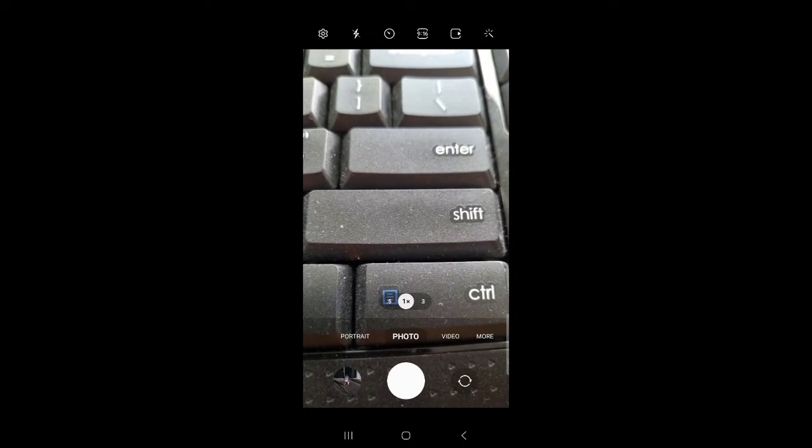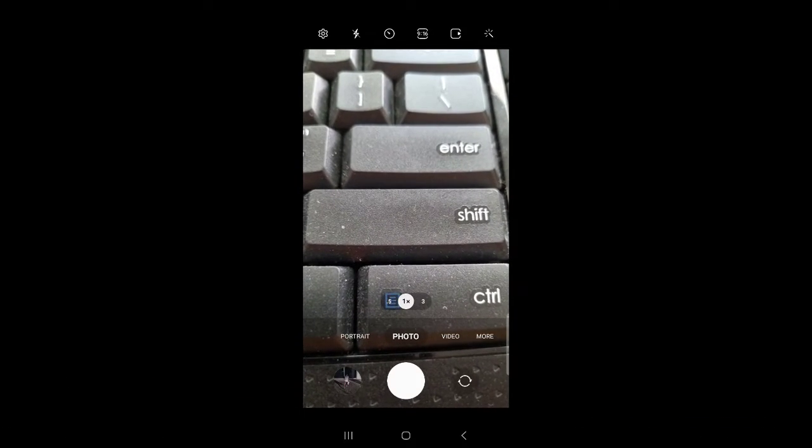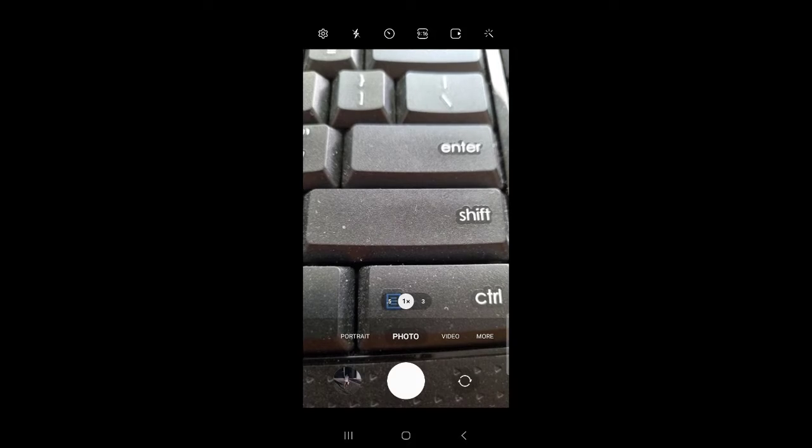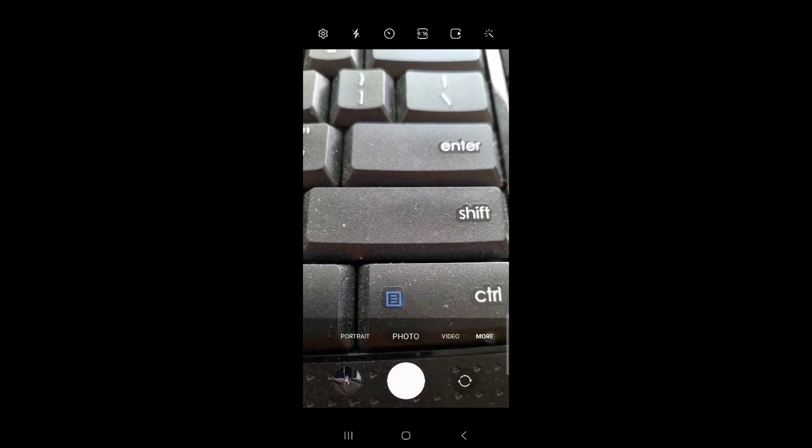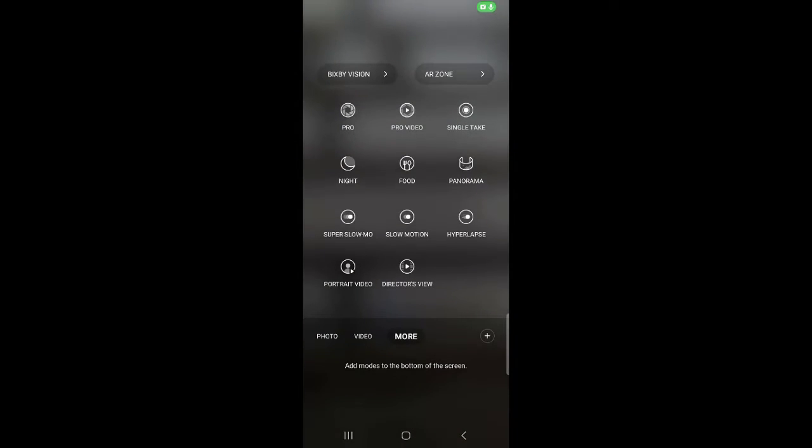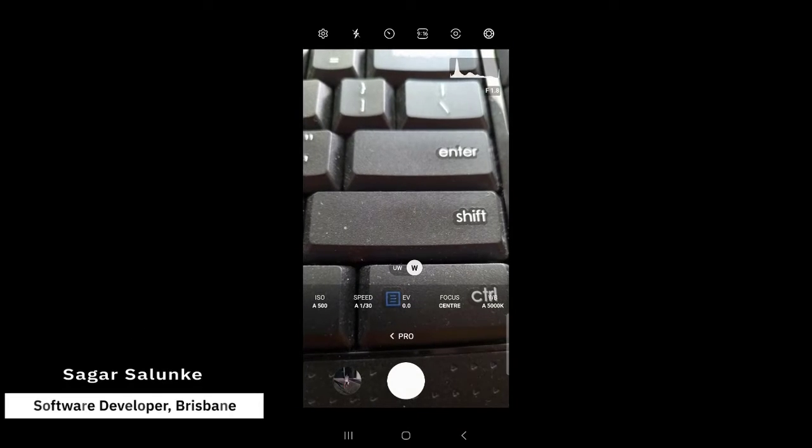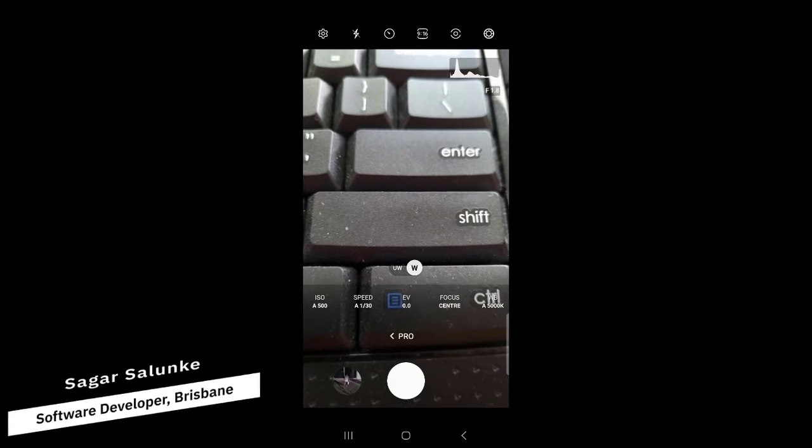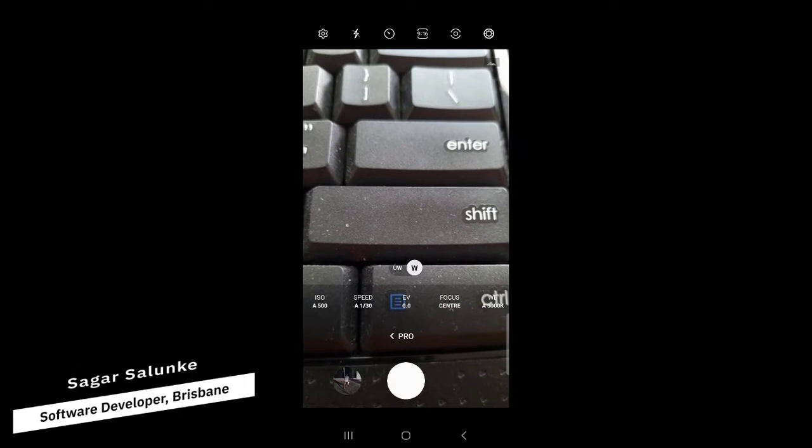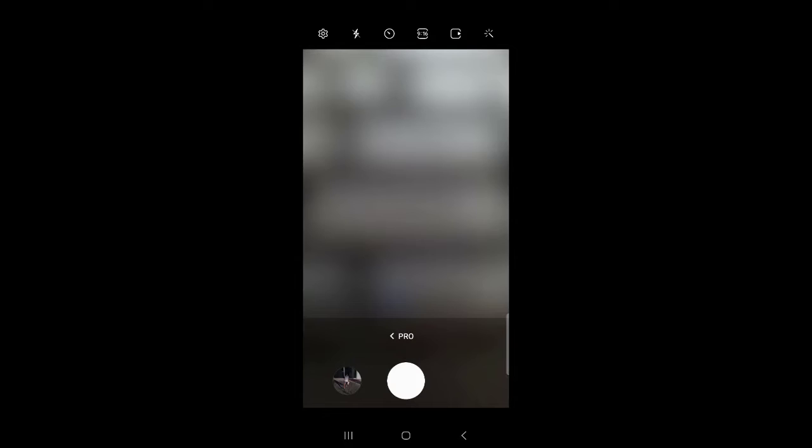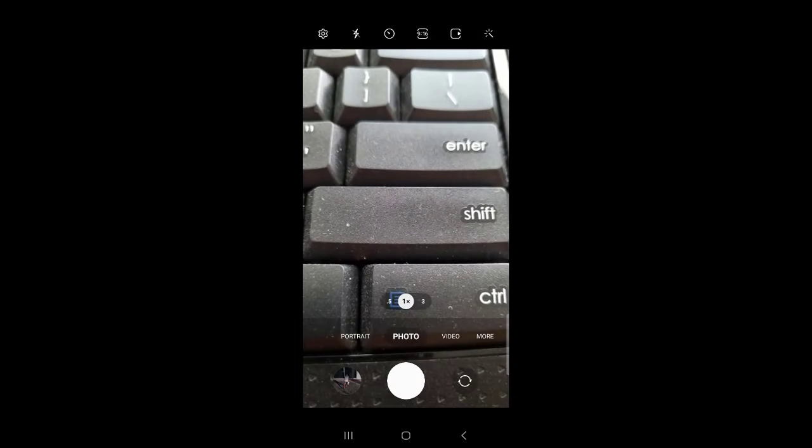To access this feature, you have to go to pro mode. Just click on the more button, tap on that, and then click on pro. This is for photos, and for videos as well you have another setting.